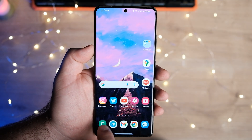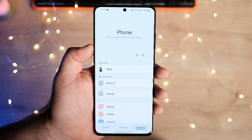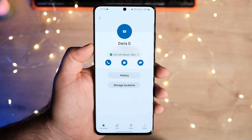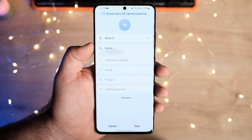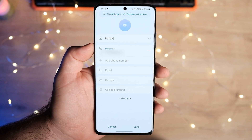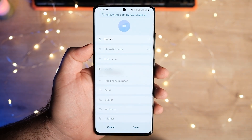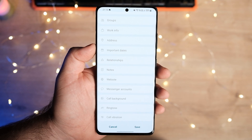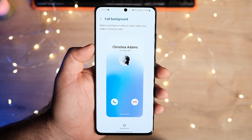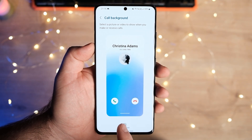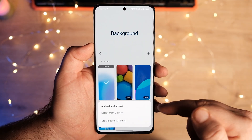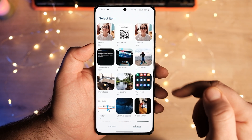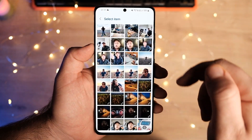To set up a contact call background, open the contacts app or the phone app and go to the contacts tab. Select the desired contact, tap the info icon, and then the edit button. Then tap view mode to expand the list of details you can edit, scroll all the way down, and tap call background. Then tap the background button at the bottom of the screen, tap the plus button in the upper right corner, and select which photo or video you want to use.